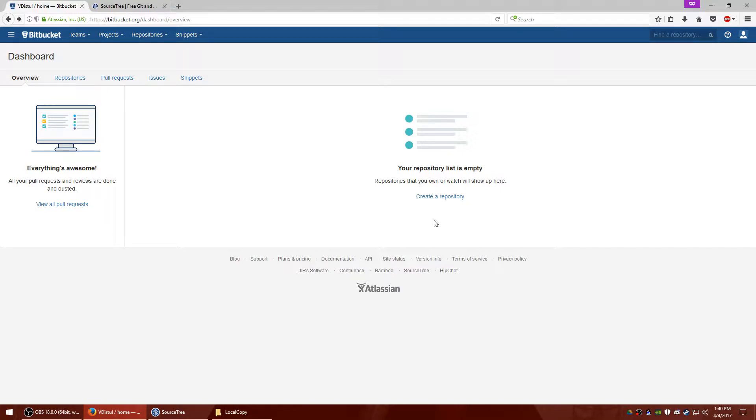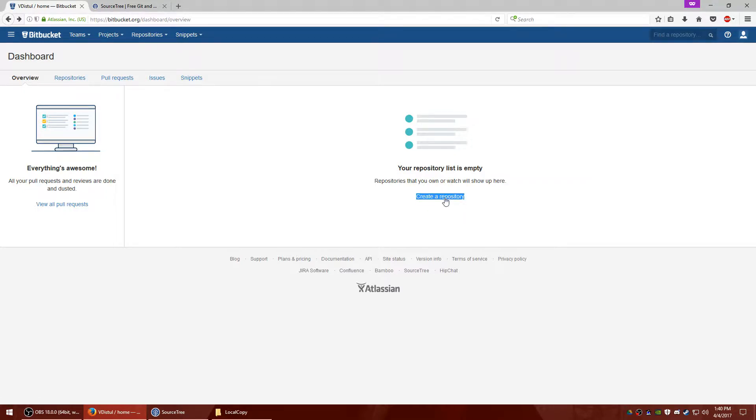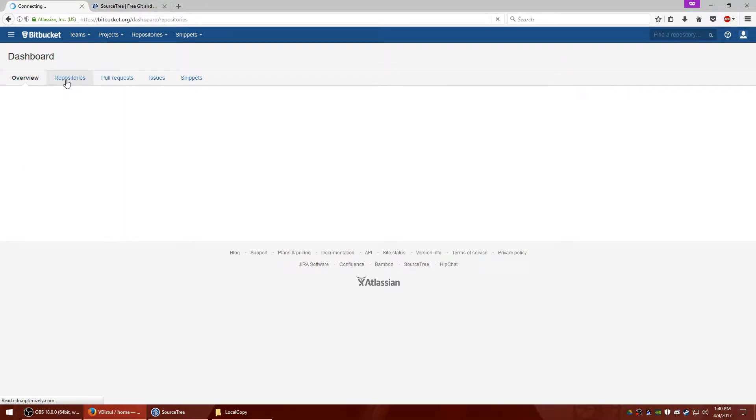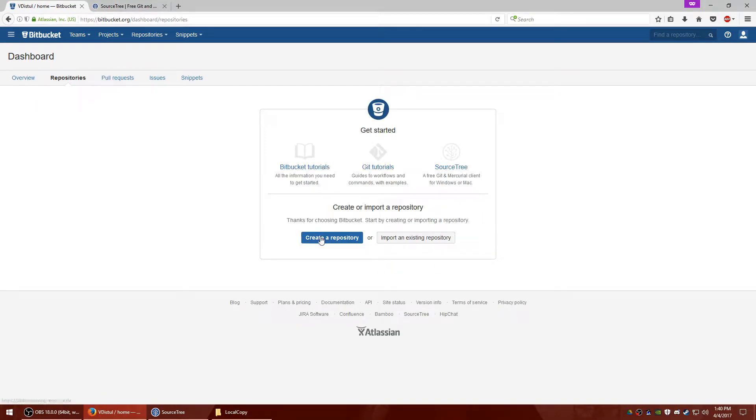Okay, so now that you're good to go, the first thing you'll do is create a repository. You can either click this link right here, what I'm highlighting, or you can click repositories in the top left and then create a repository.